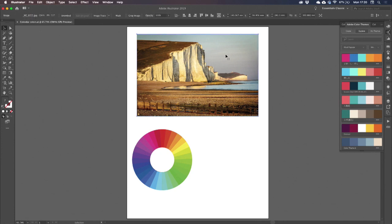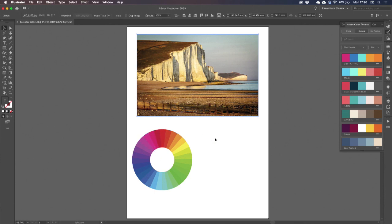Because this image is part of a calendar. I have 12 images, one for each month. And I have this color wheel, which is going to vary from 31 to 28 segments, depending on the month. And I want to fill this color wheel with the colors suggested by this image.